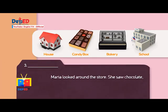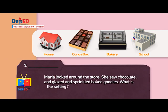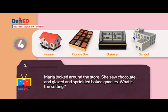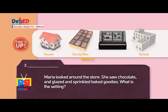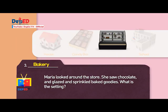Number three: Maria looked around the store. She saw chocolate and glazed and sprinkled baked goodies. What is the setting? Clues: A house. A candy box. A bakery. A school. Answer: A bakery.